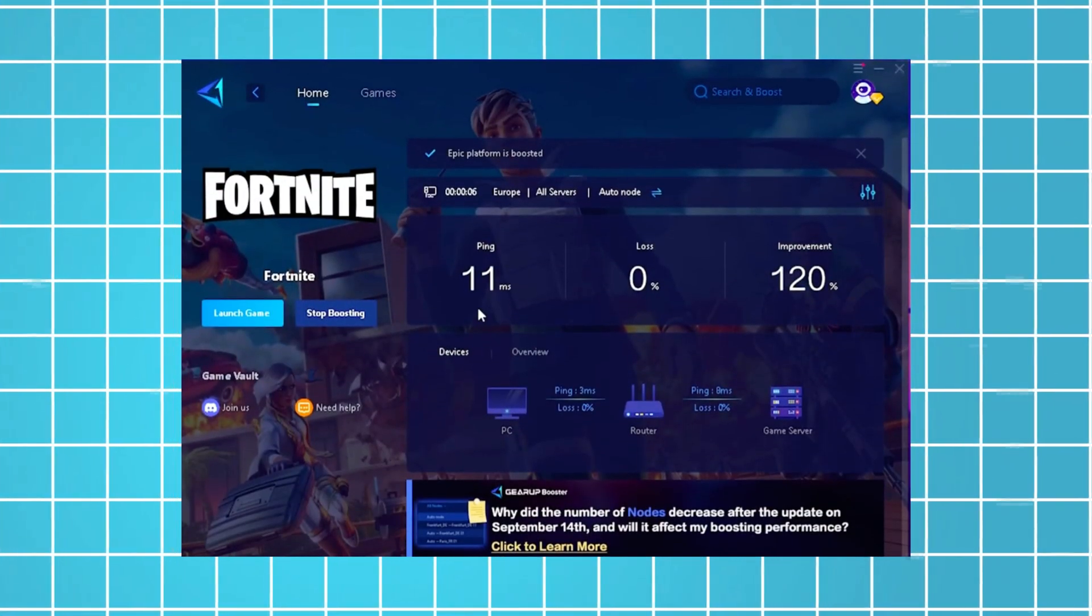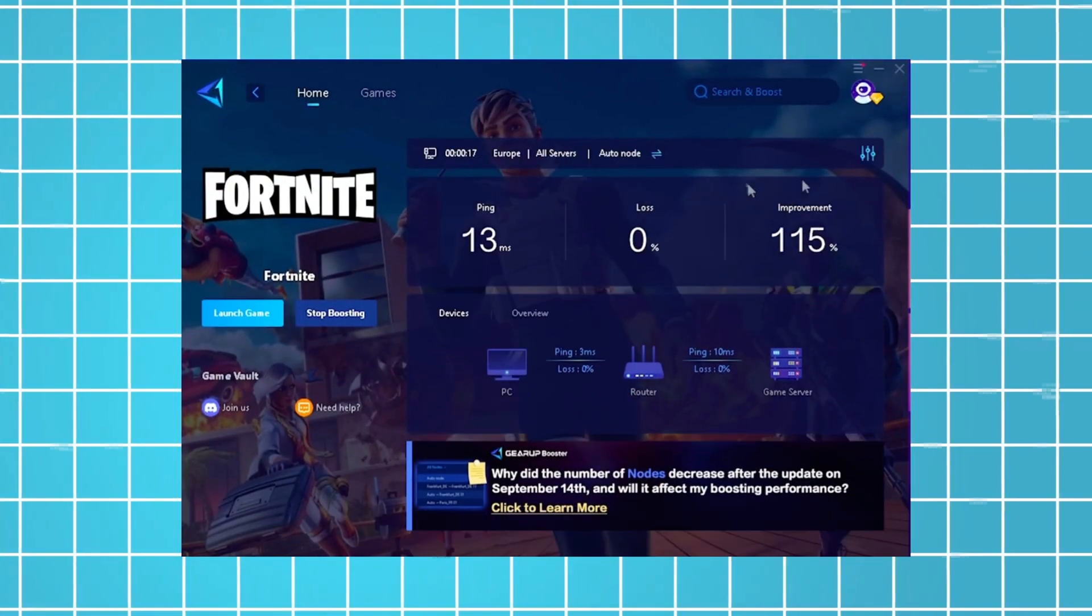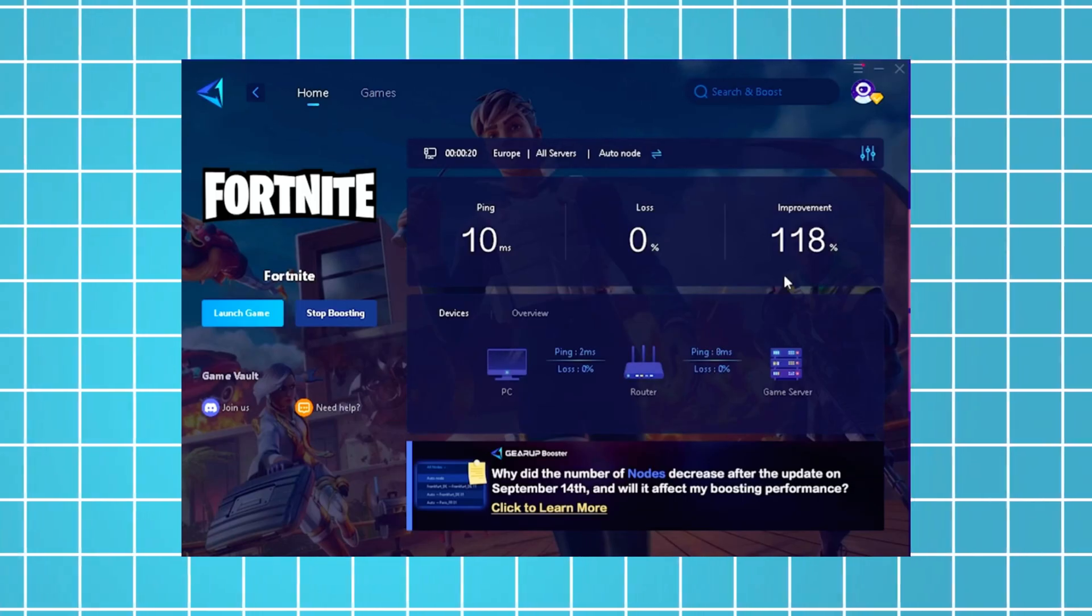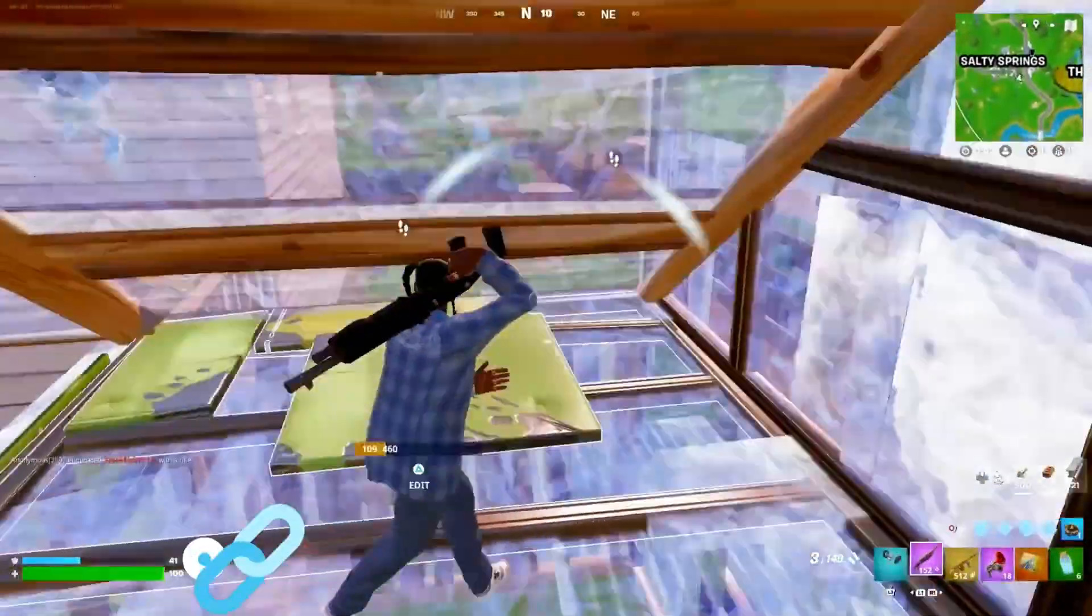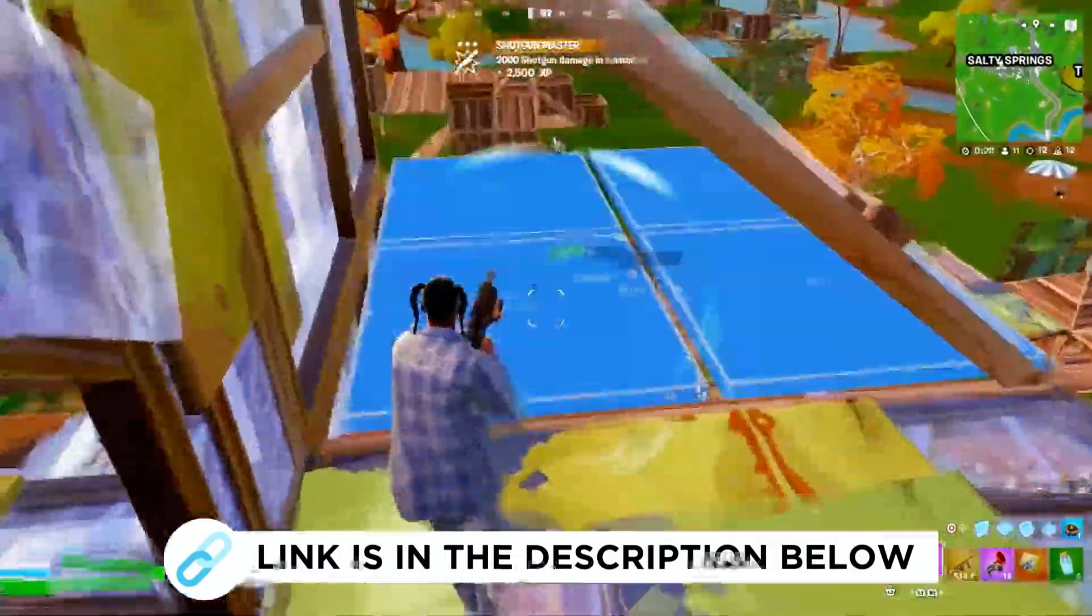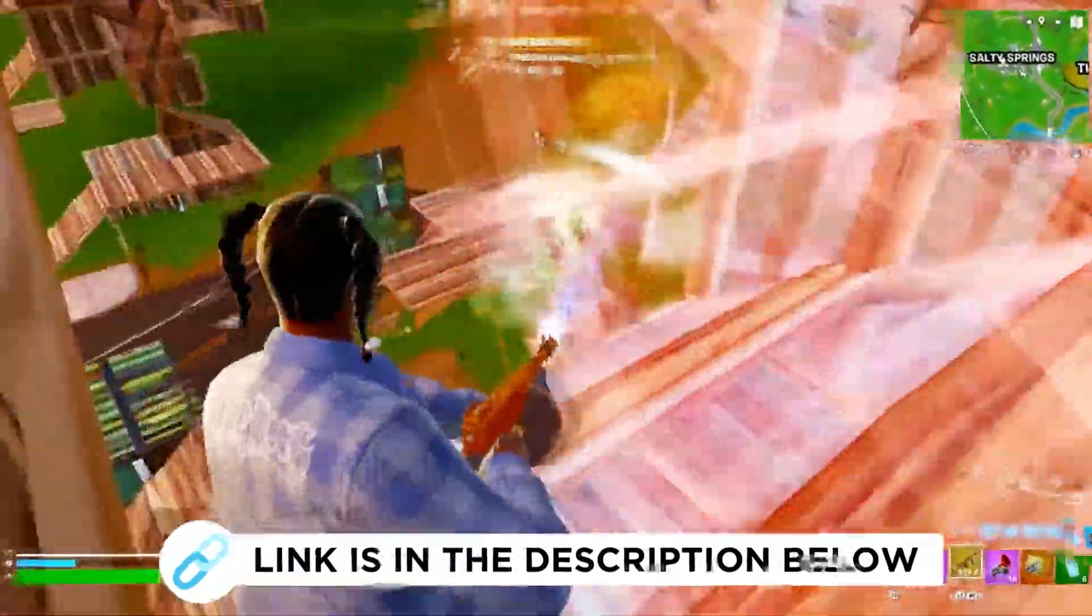As an example, I've managed to reduce my latency by 11 milliseconds, which has improved my overall performance by more than 100%. I've been using this for all the games I play on my PC, so be sure to check it out using the link in the description.